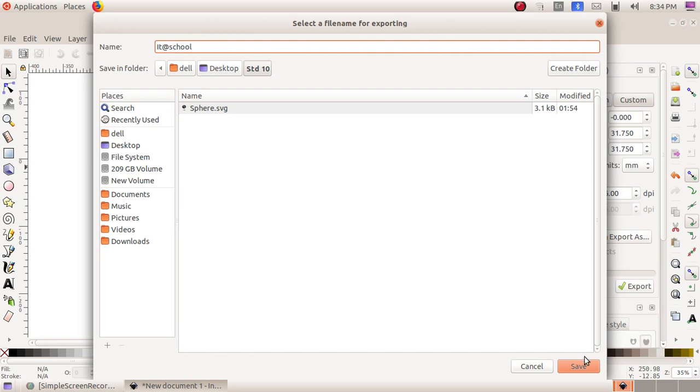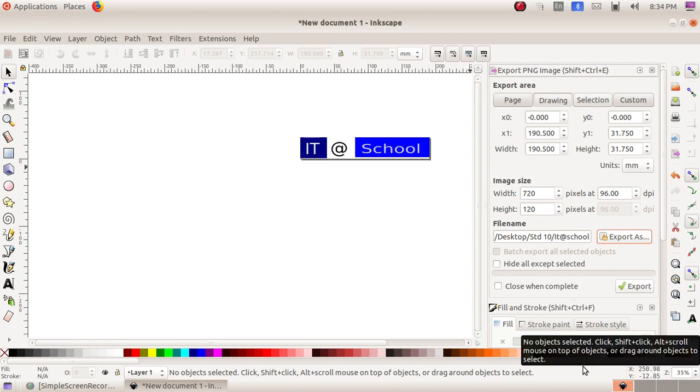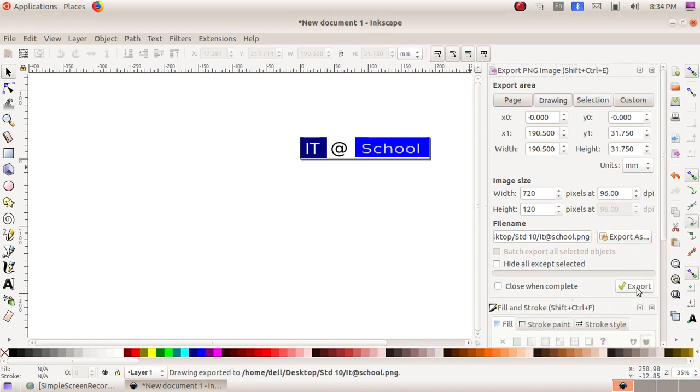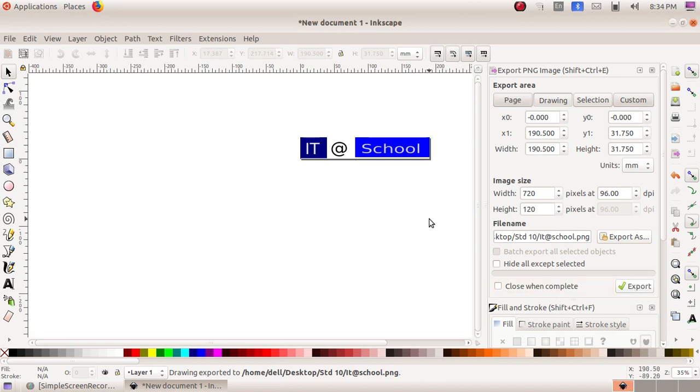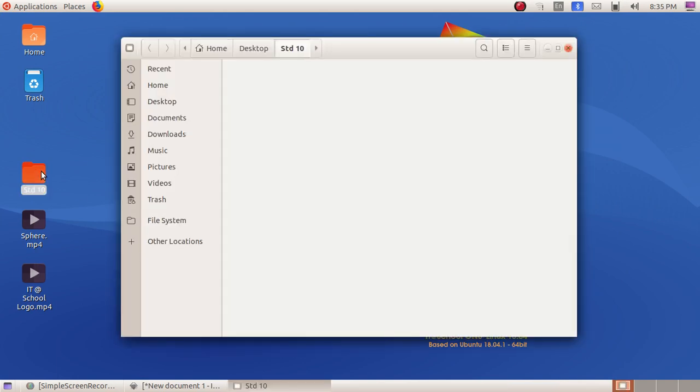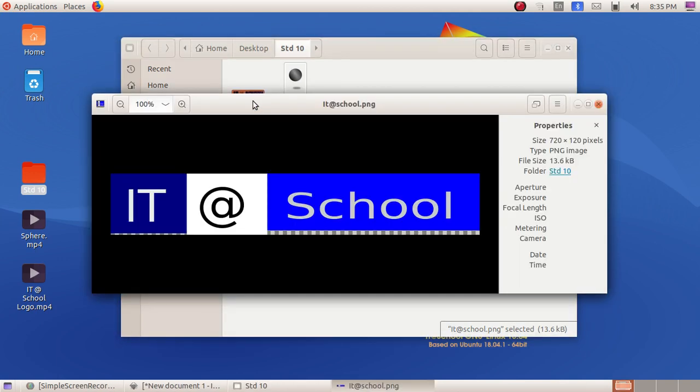Then click on Save, then I have to click on Export. So now my file is exported. I am just minimizing this window, then click on Standard 10 folder, and there you can see my file, IT School.